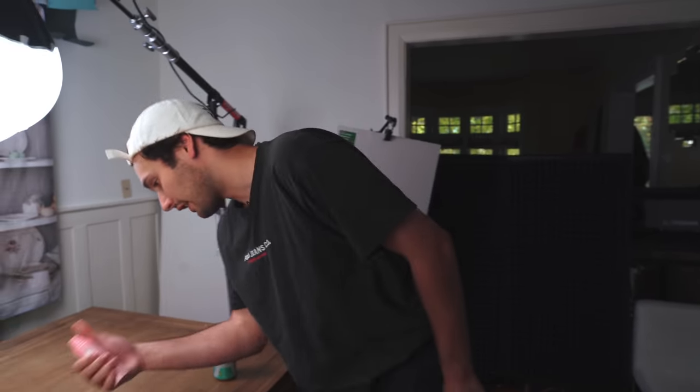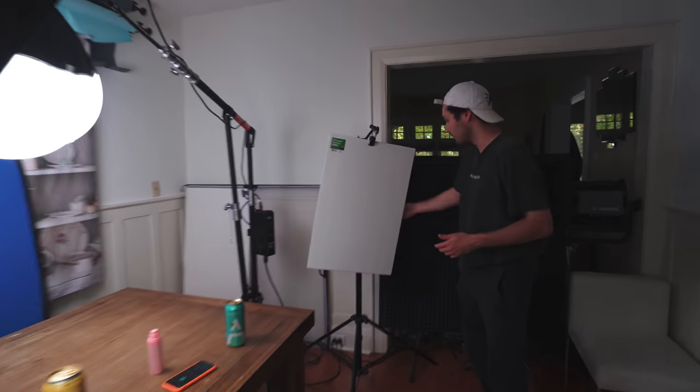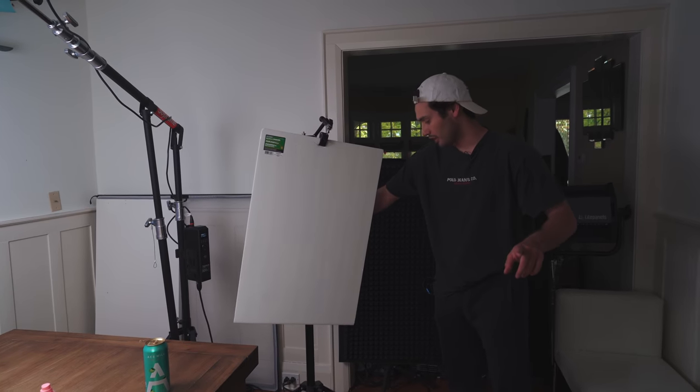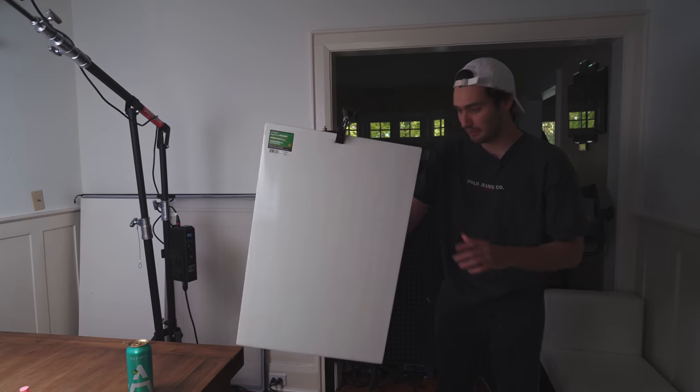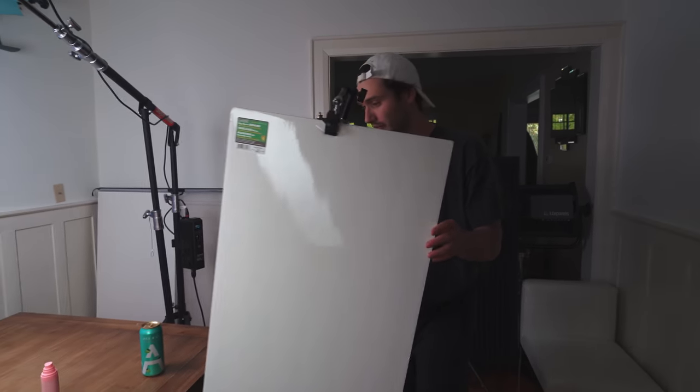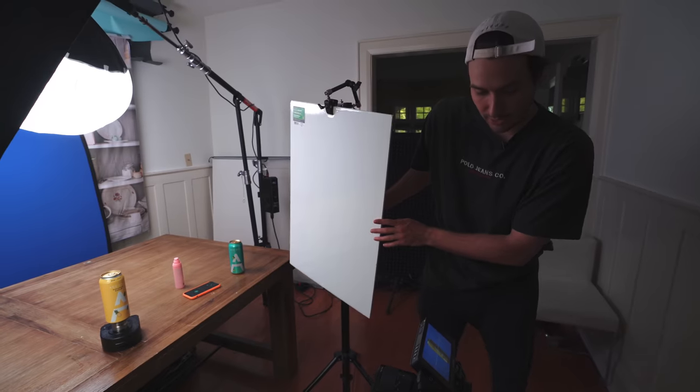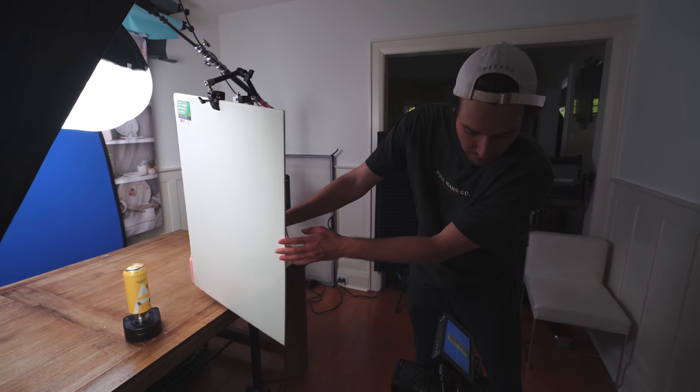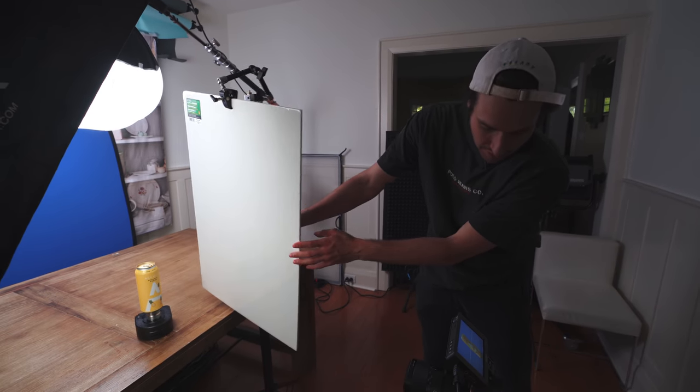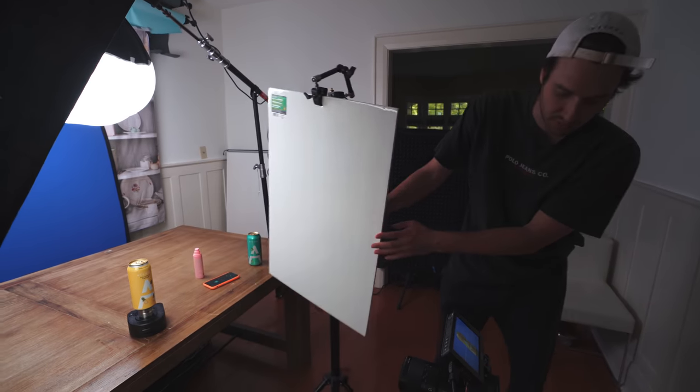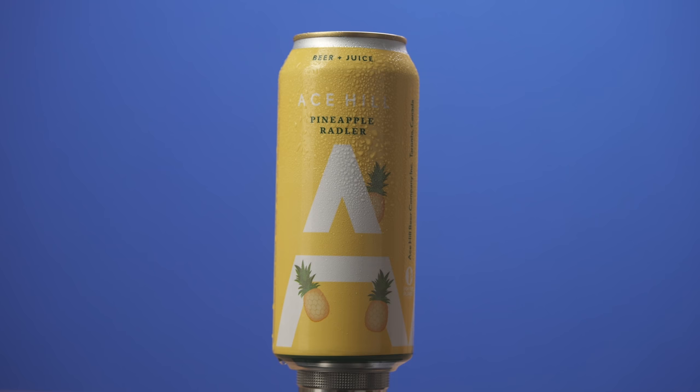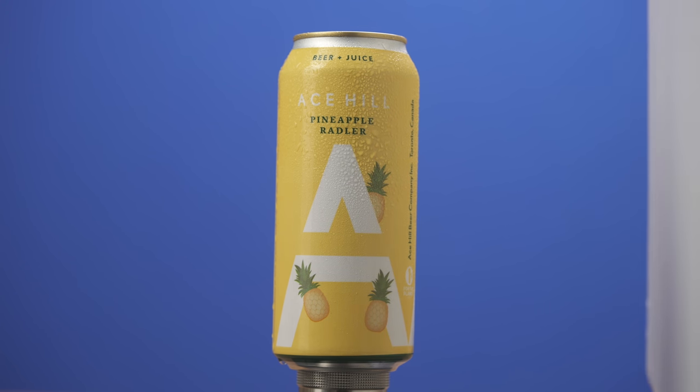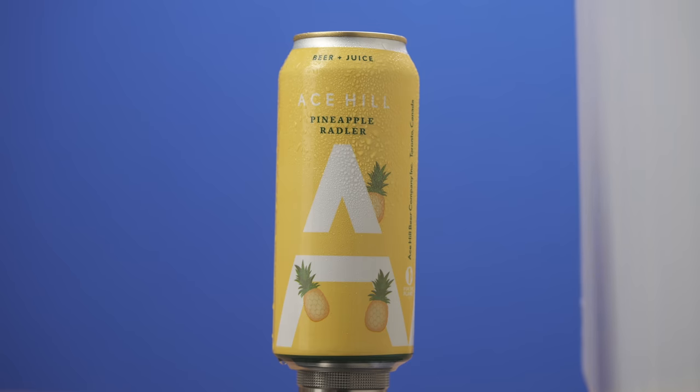So our can now looks nice and cold. So what we're gonna do now, and this is very important, we're gonna bring in a piece of white foam core. As we bring in that foam core, look how much it brightens up that side of the can. This is with it away from the can. And here is us bringing it in. And you can see it really fills in the light on that far side of the can.